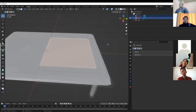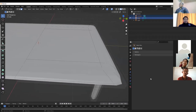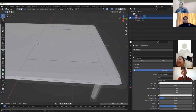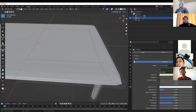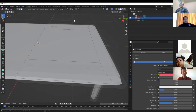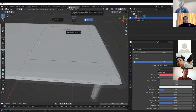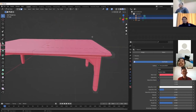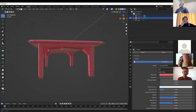To color the object, go to Material Properties. Click on the material, then find the Base Color option — you can change the color there. For example, choose pink.